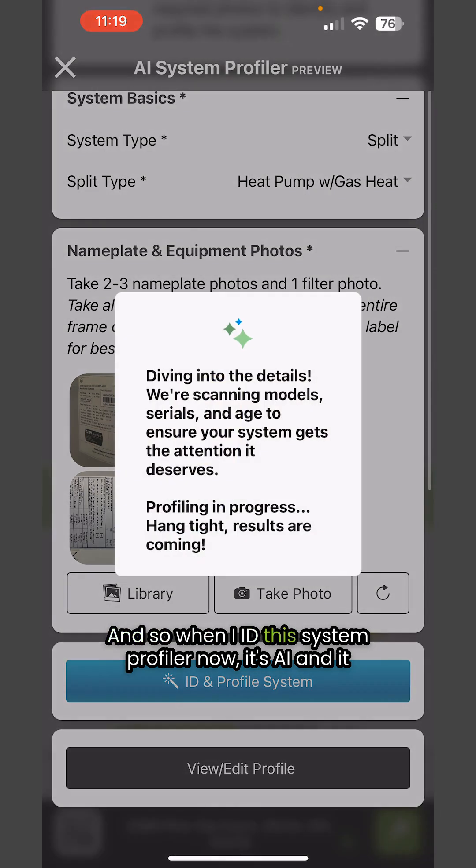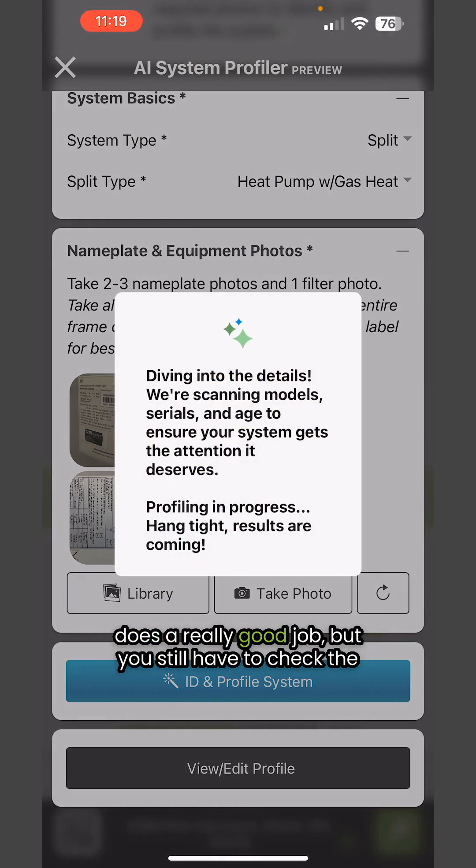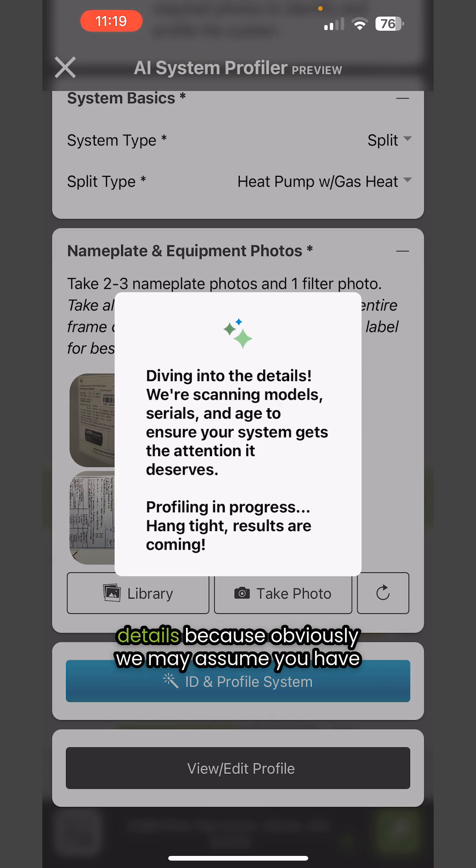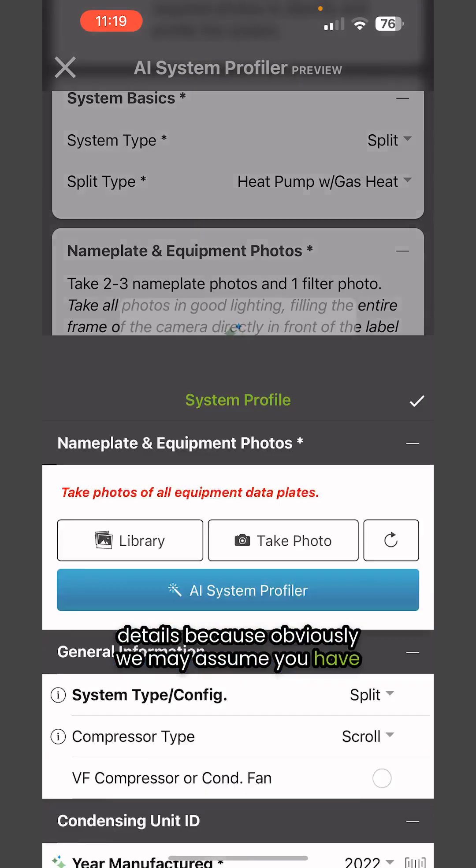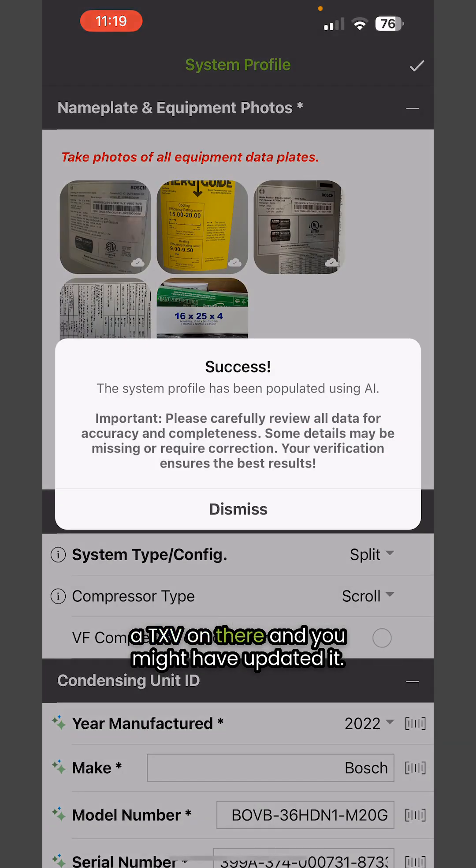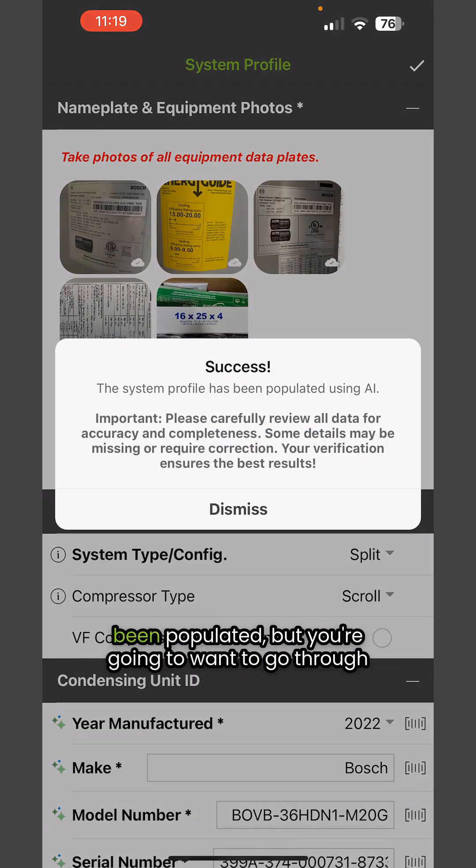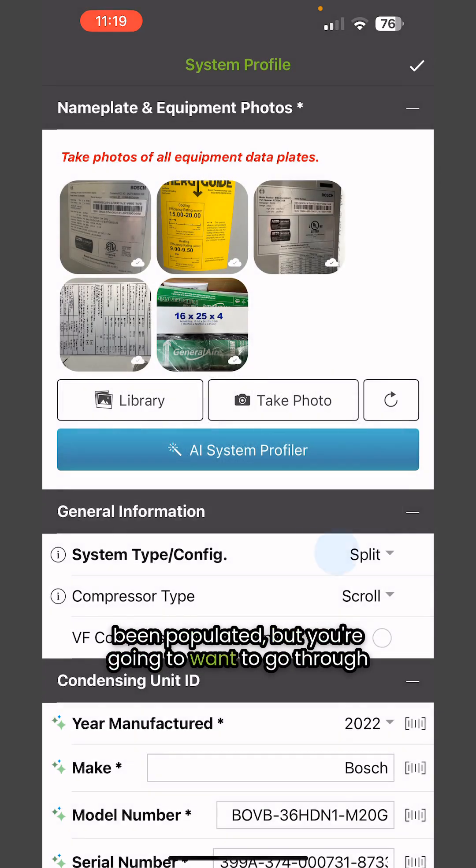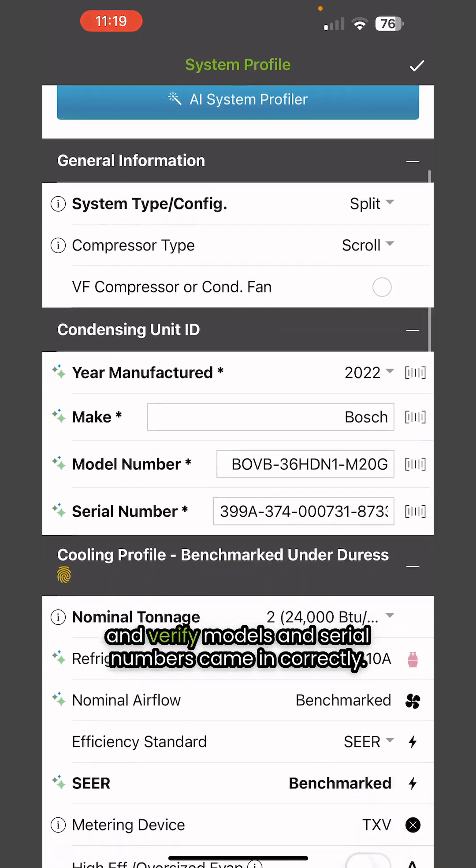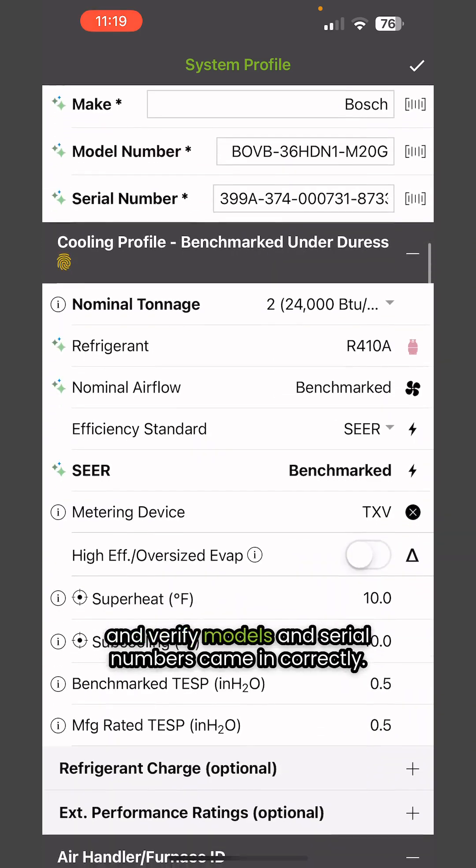When I ID this System Profiler, it's now AI and does a really good job, but you still have to check the details because we may assume you have a TXV that you might have updated. There's a success message here and it's all been populated, but you're going to want to go through and verify models.